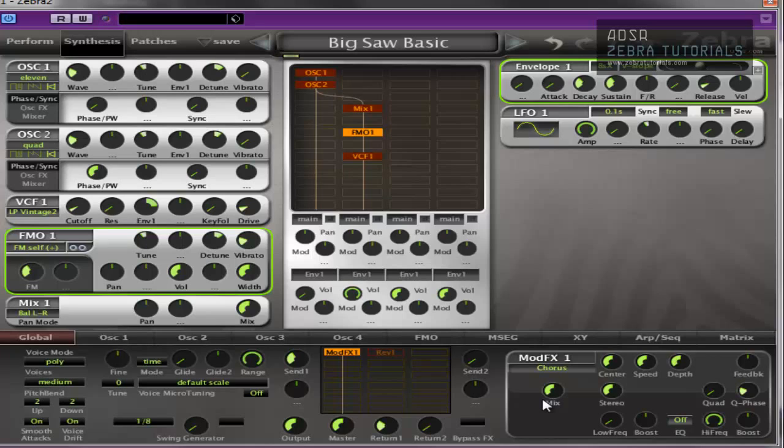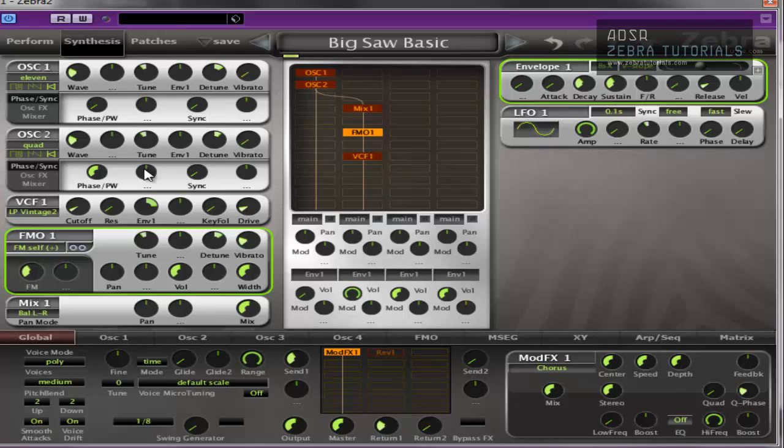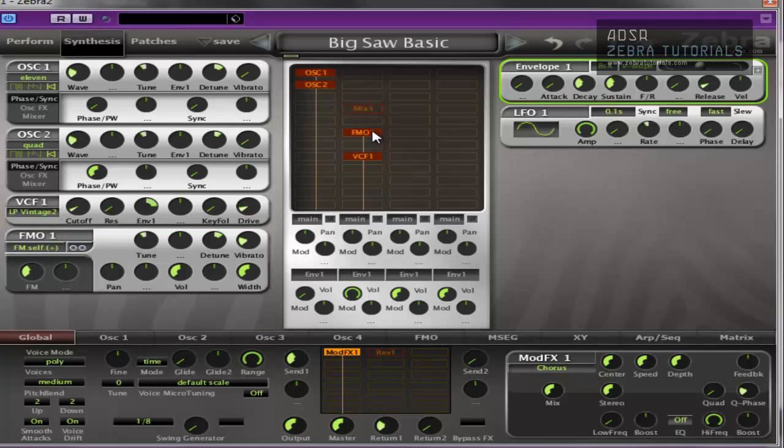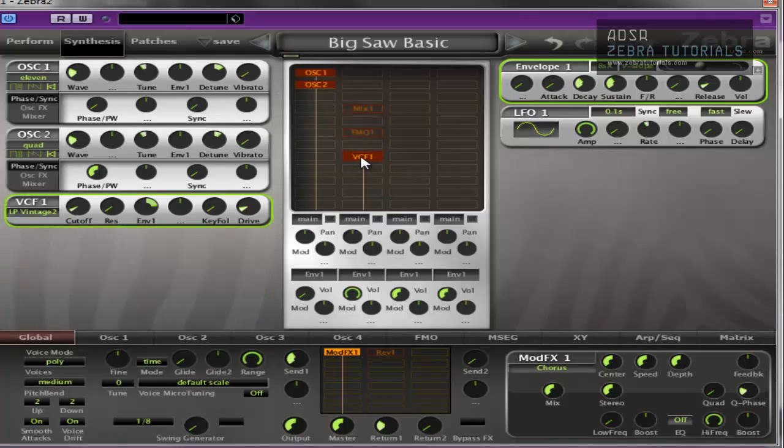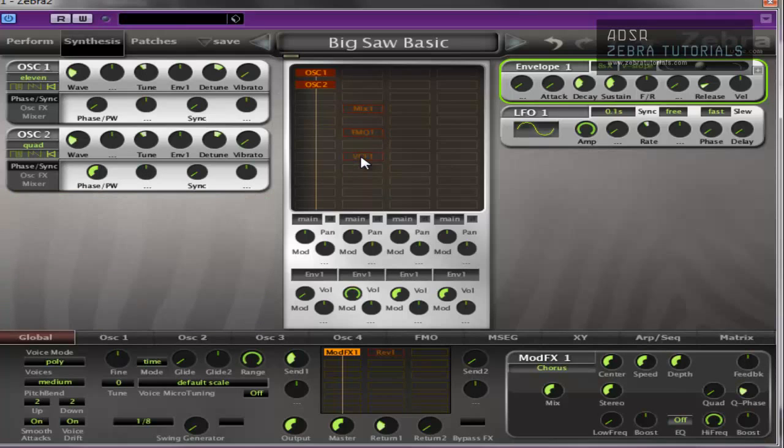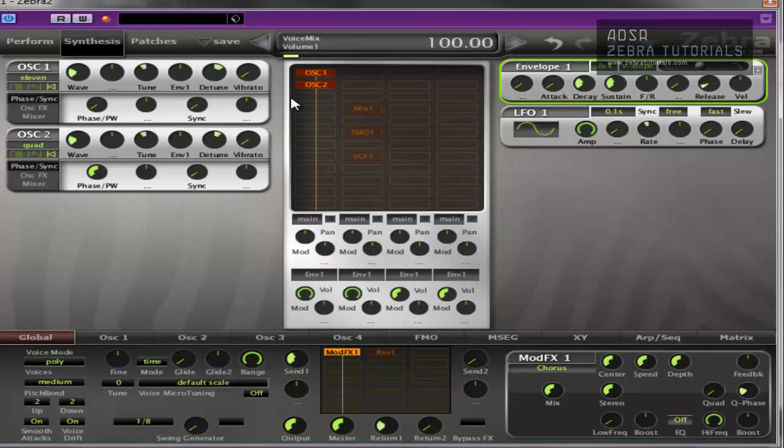So as you can see, just with the two oscillators on 11 and quads, you start off with that kind of super saw type sound. And then from there, depending on what you add, you get pretty much anything you want really.